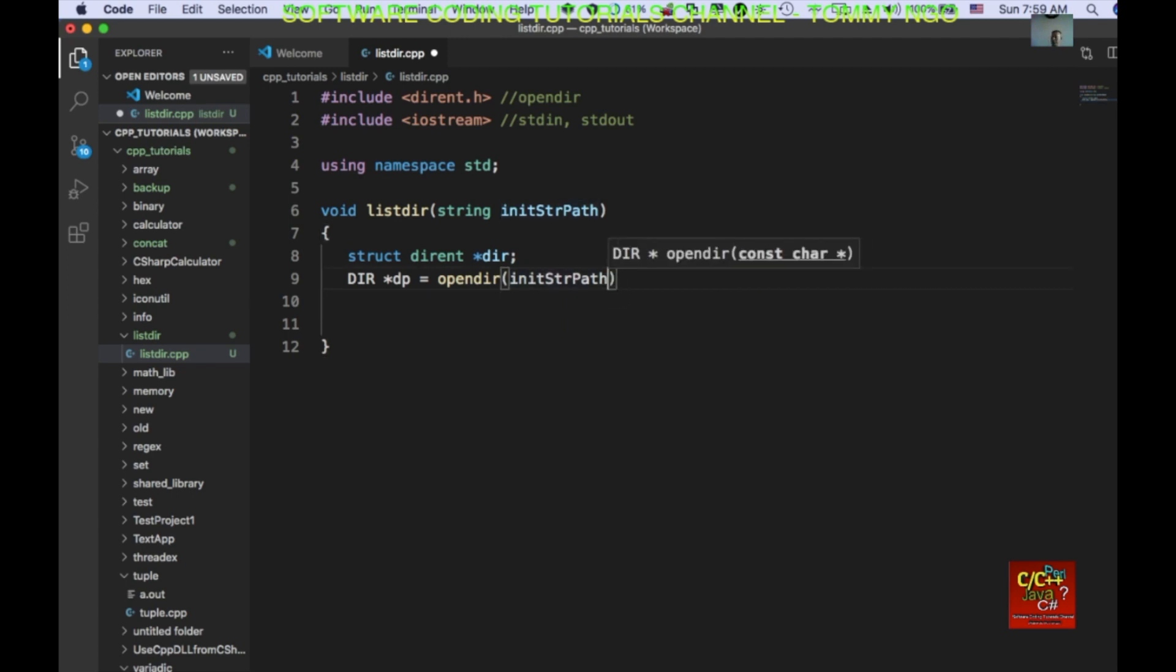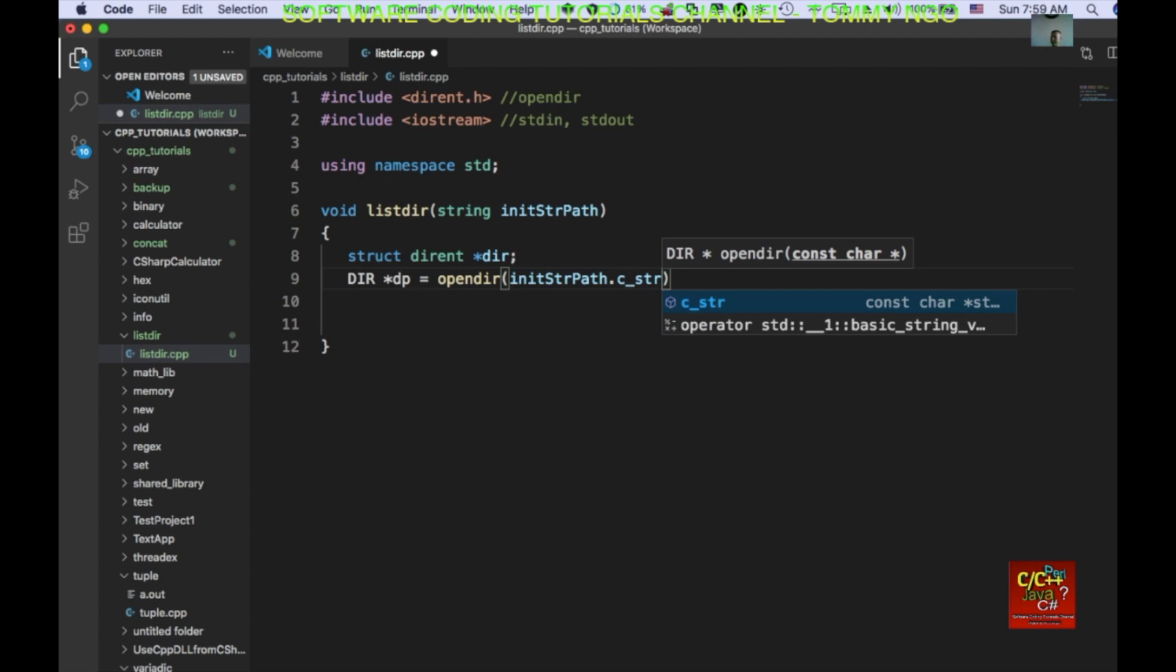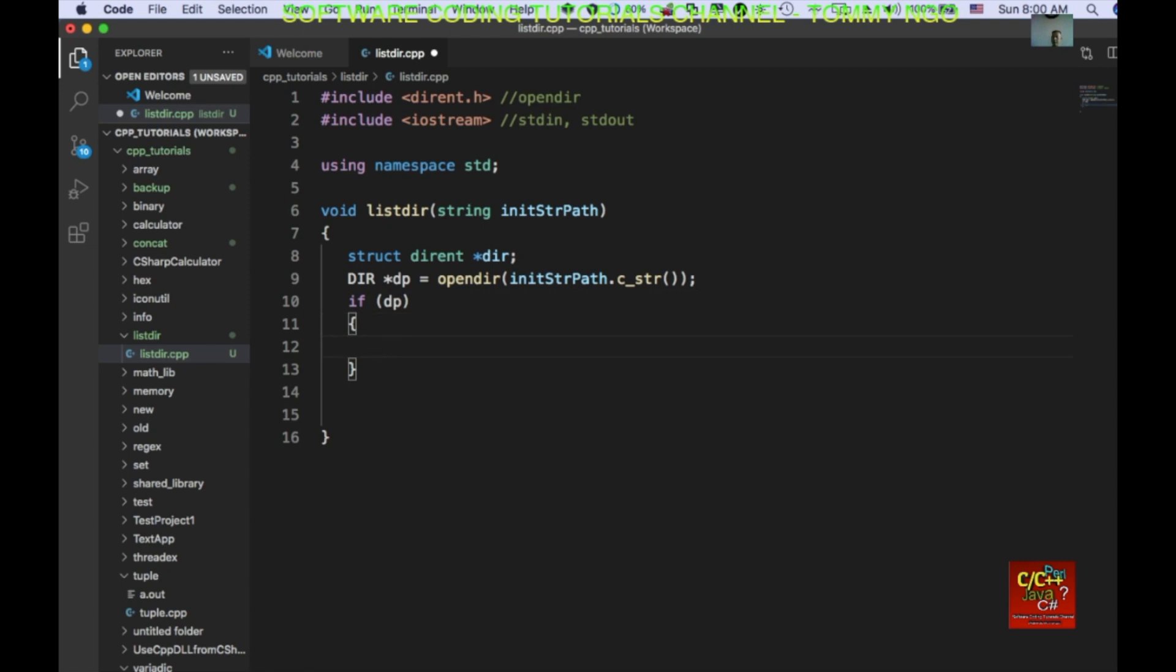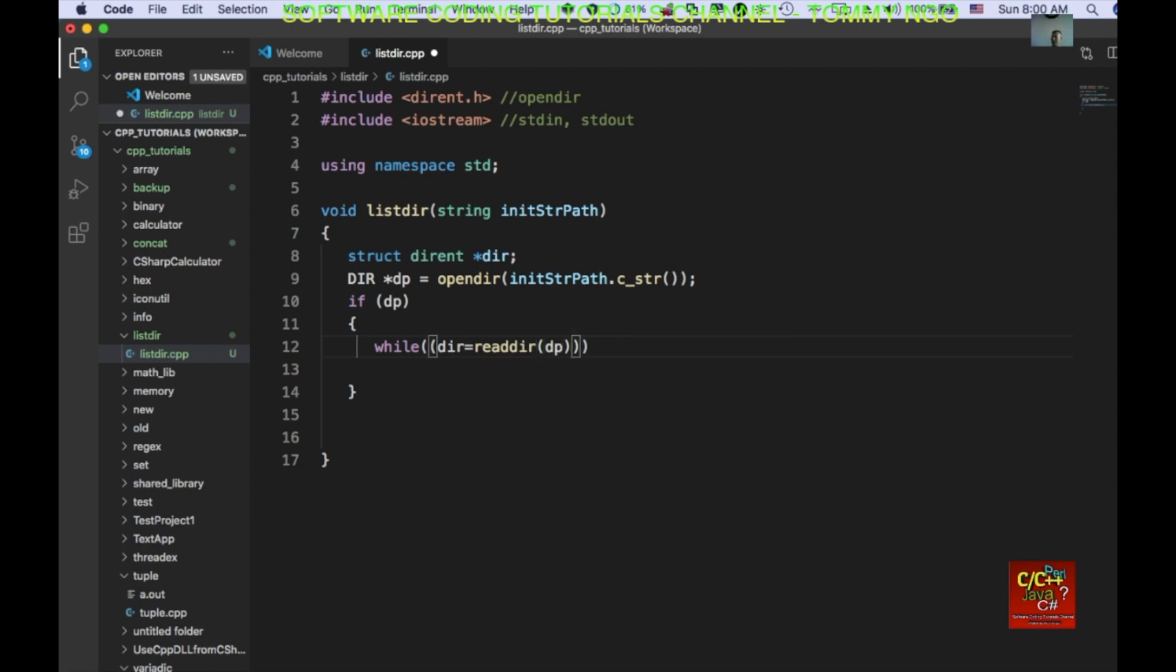So, I want to convert this to a standard C string. We have a dir pointer and if the pointer here is not null, then I'm going to go ahead and loop through directory. So, while dir equal to re dir dp and it's not equal to null, I'll go ahead and declare a couple things here.